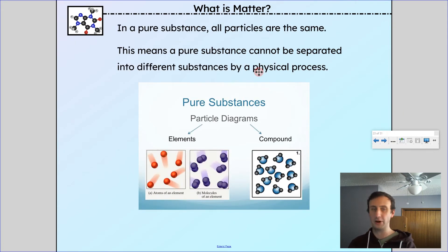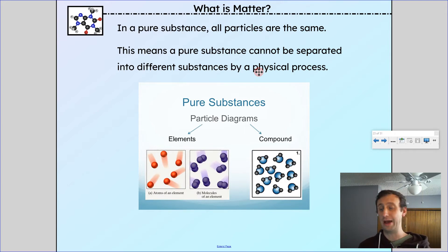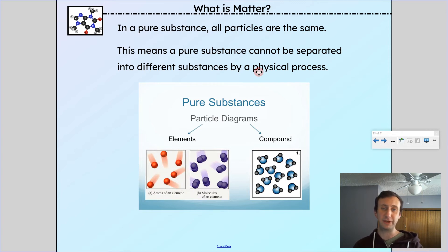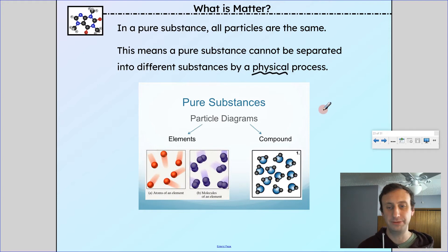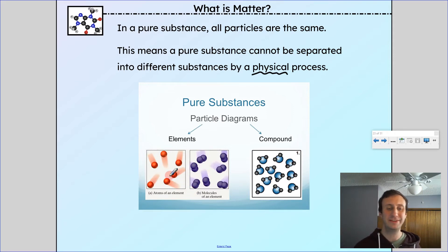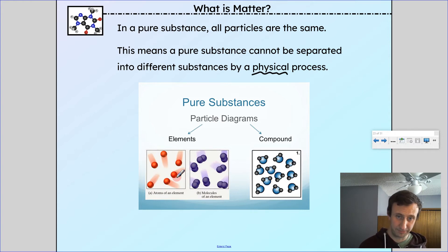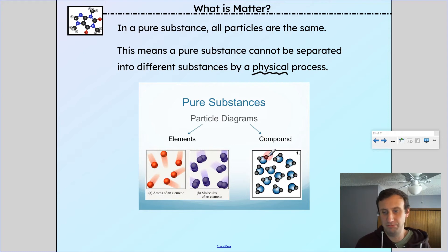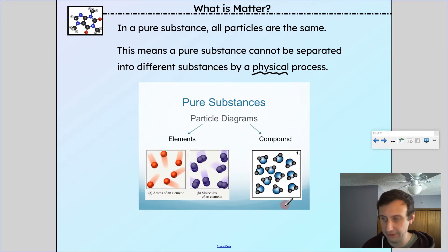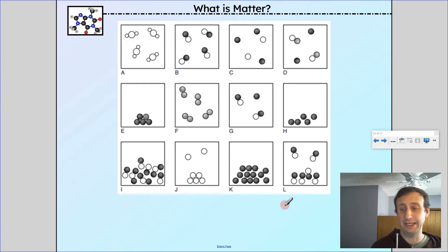In a pure substance, all the particles are the same. A pure substance cannot be separated into different substances by a physical process. Compounds can be separated into smaller parts by a chemical process. In an element, every single atom is the same — like iodine, where every atom is identical. In a compound like water (H2O), every molecule is the same, even though it's made out of more than one element. Every particle in a pure substance is identical.